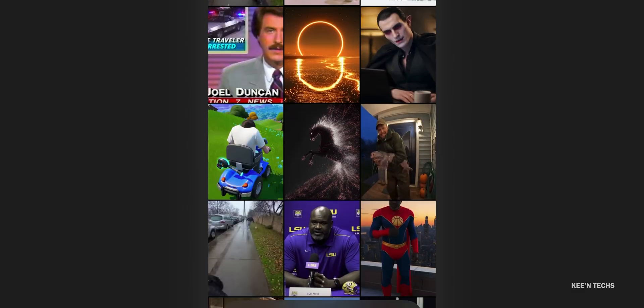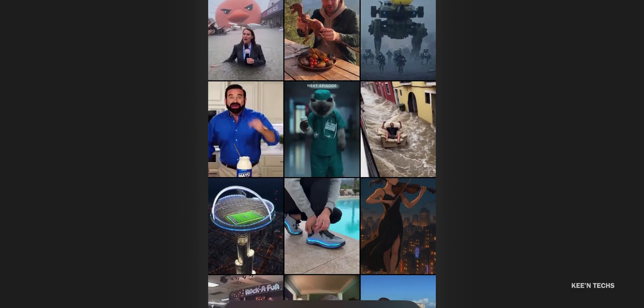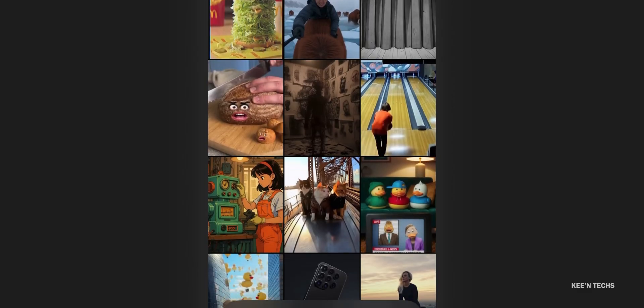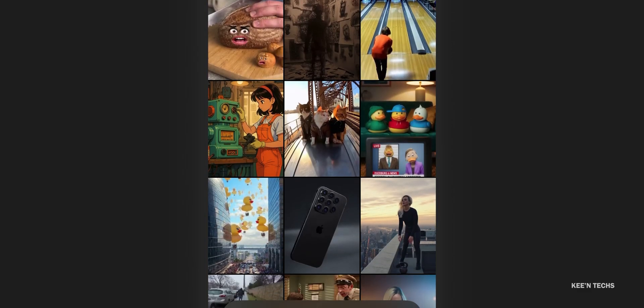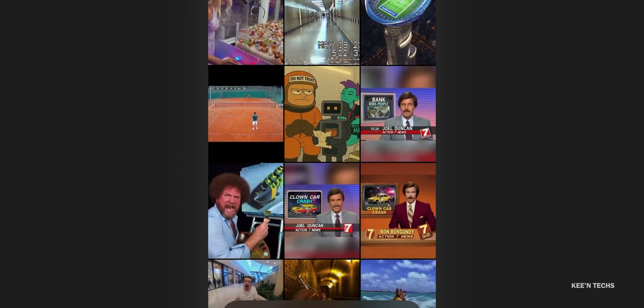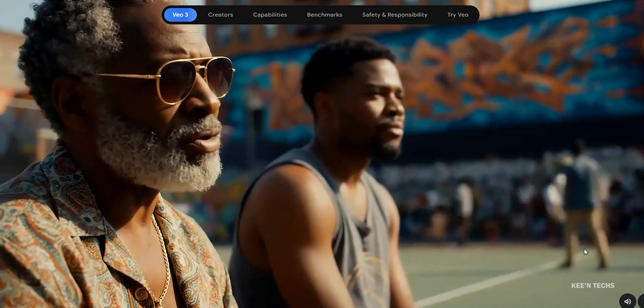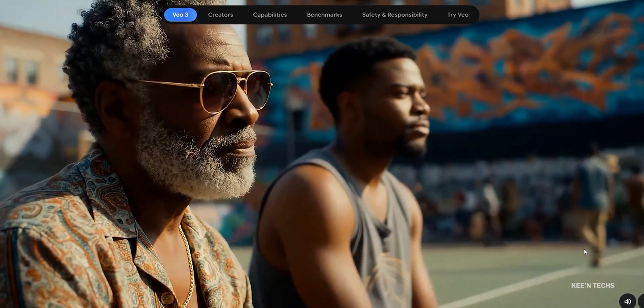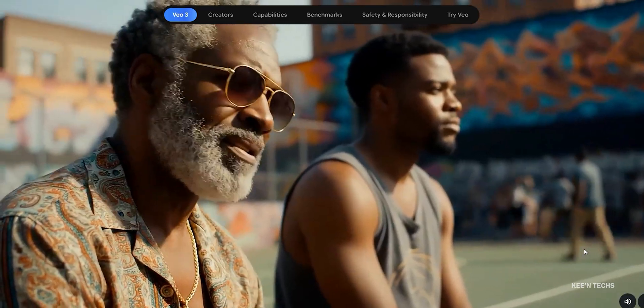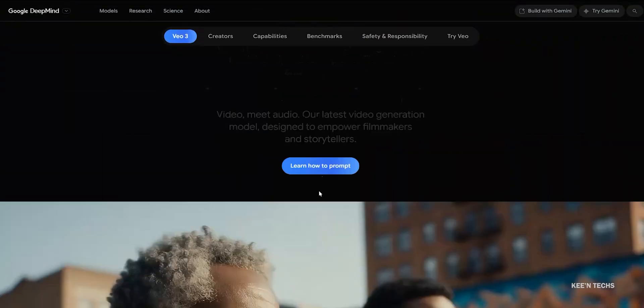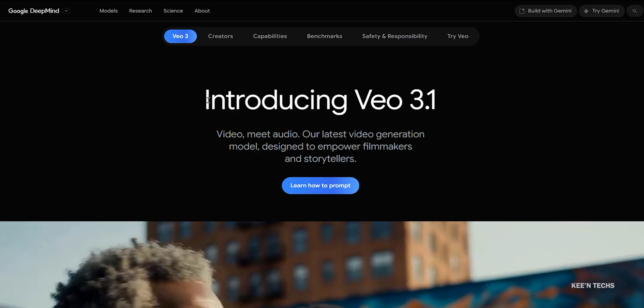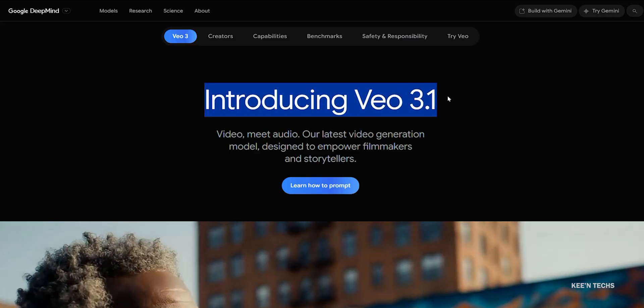For content creators, Sora 2 is ideal for viral clips and concept videos. For filmmakers and brand product assets, VO3.1 and Runway are comparable options. VO3.1 offers strong audio and narrative control, while Sora 2 excels in visual realism. The 3.1 upgrade improves the overall output quality significantly.